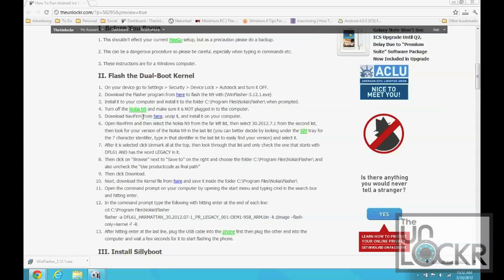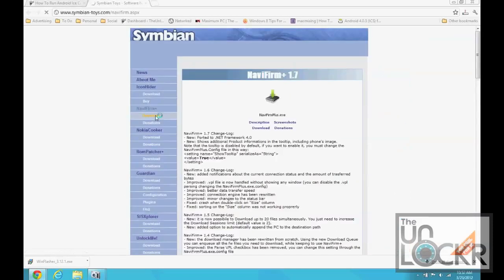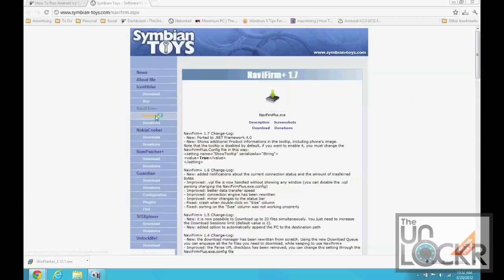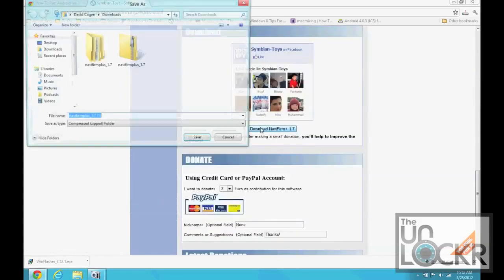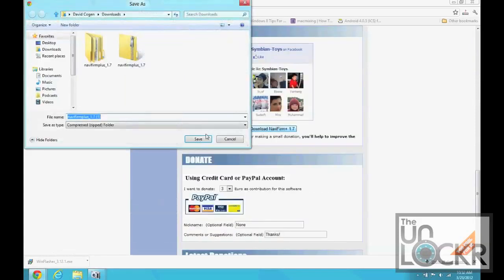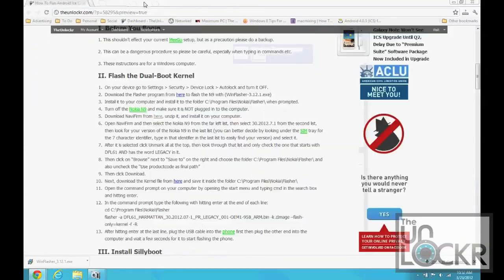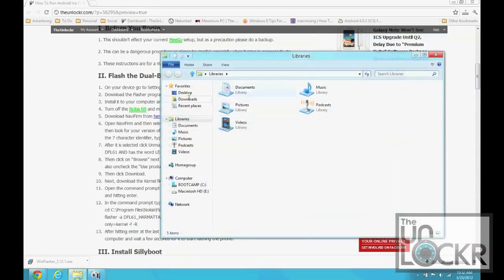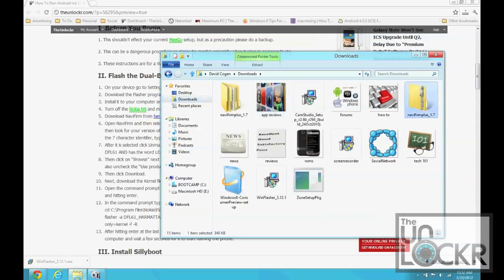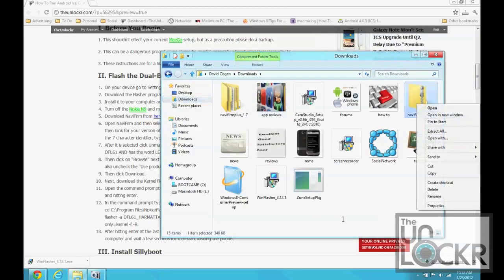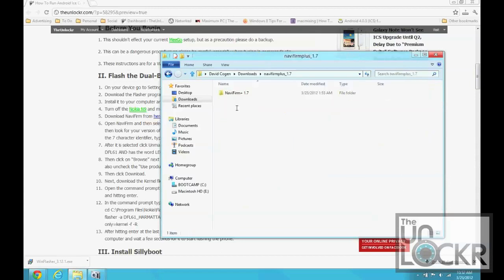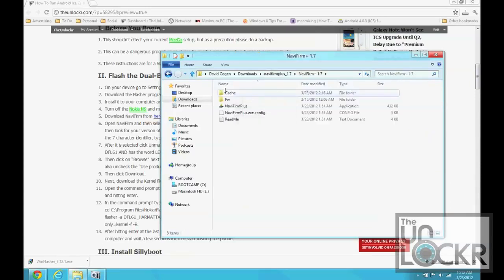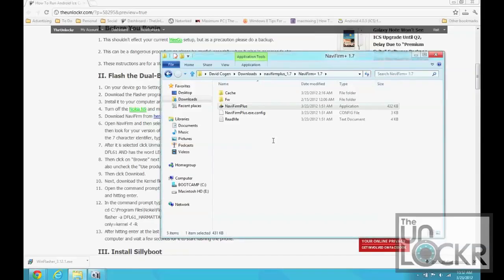And you can download Navifirm by clicking here. Click download, save that to your computer. And you're going to open that, or first you're going to right click it and then extract all. It'll open it's own little folder. We're going to open that, open the folder inside there, and you'll see Navifirm Plus. We're going to right click, run as administrator, yes.